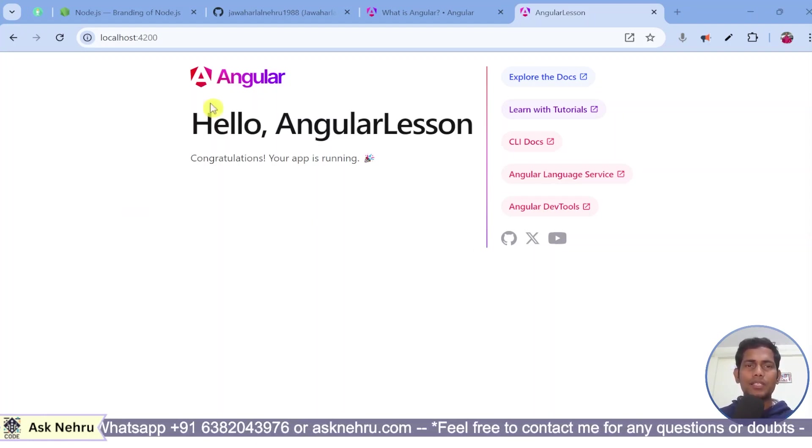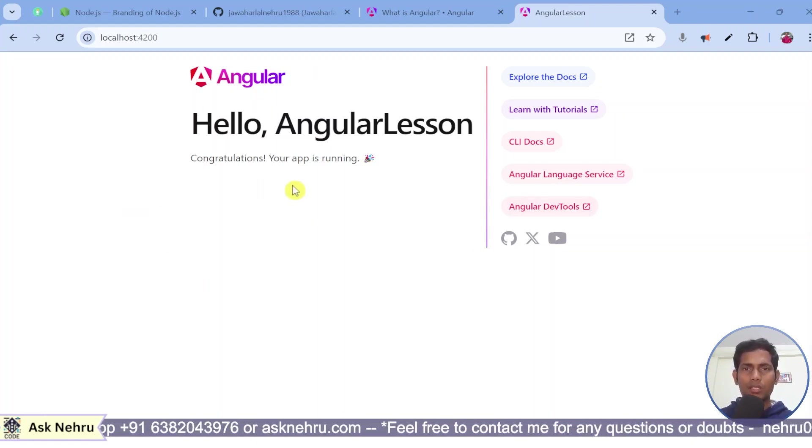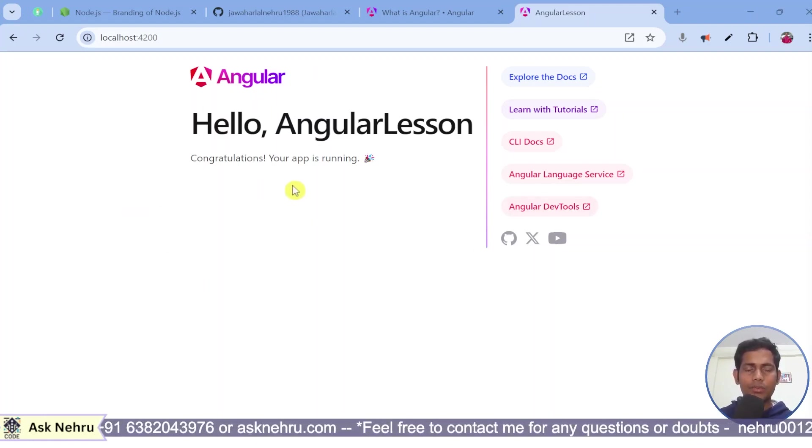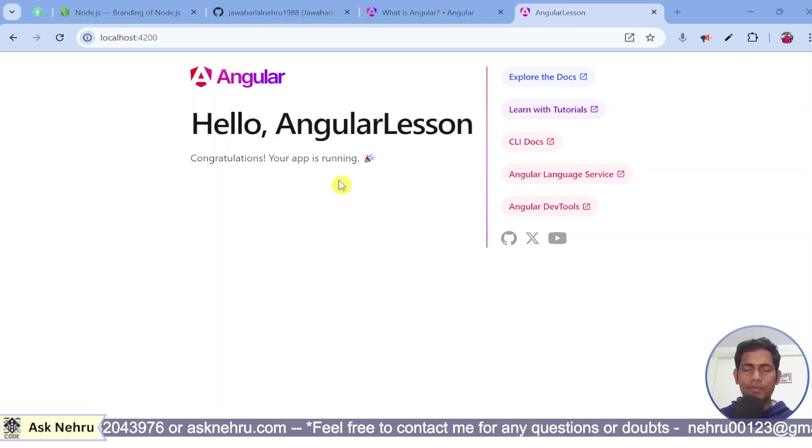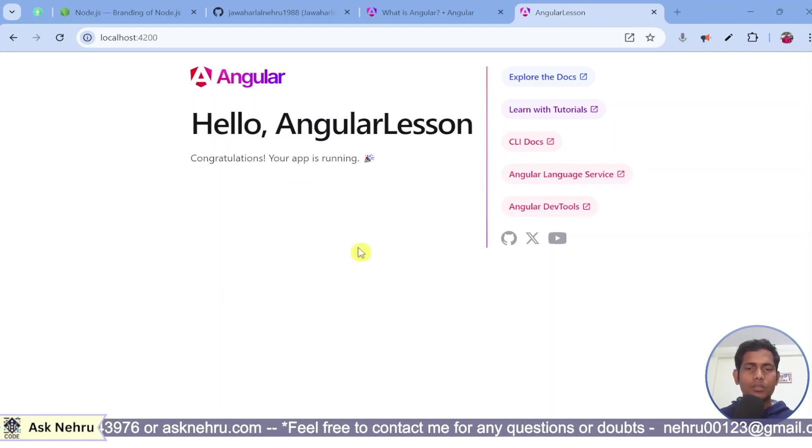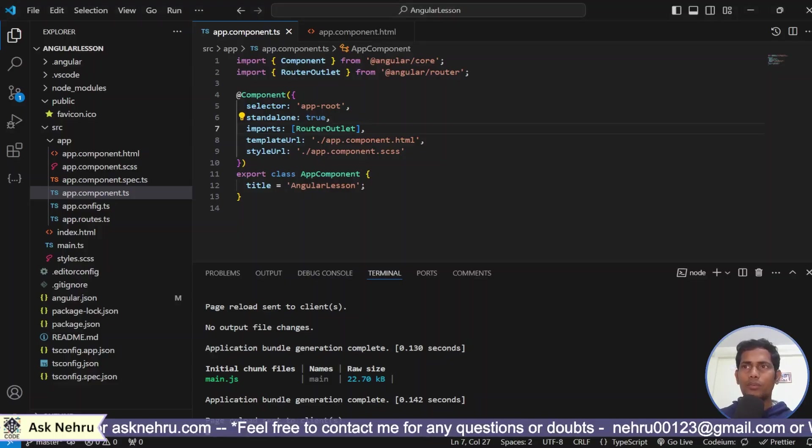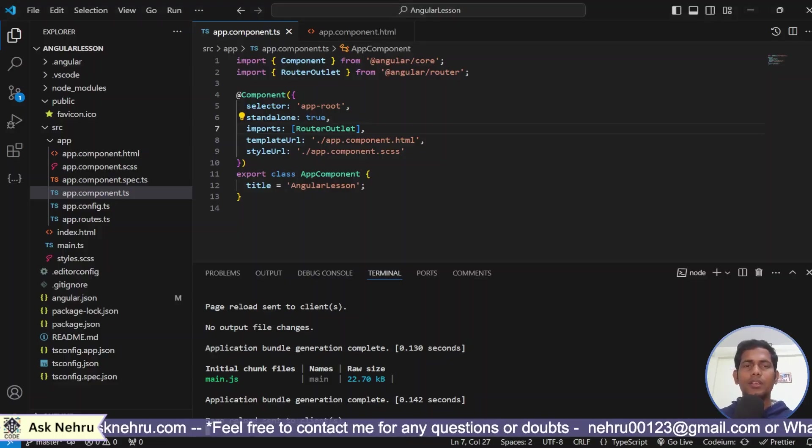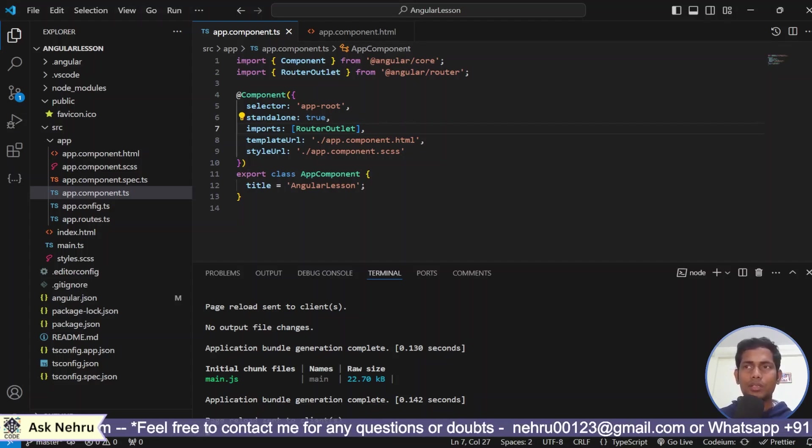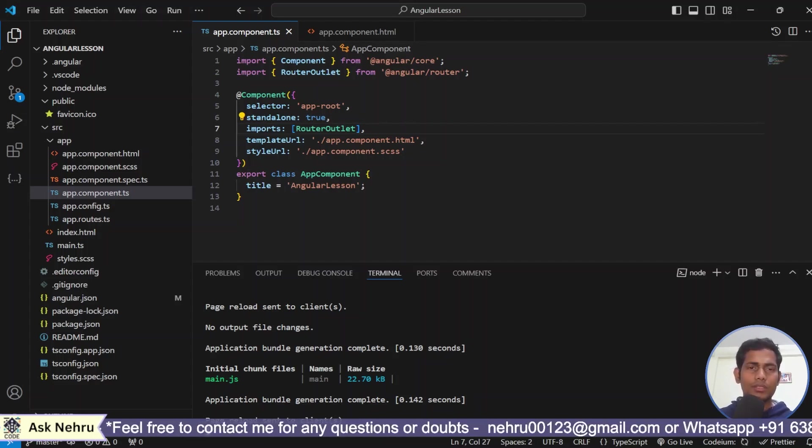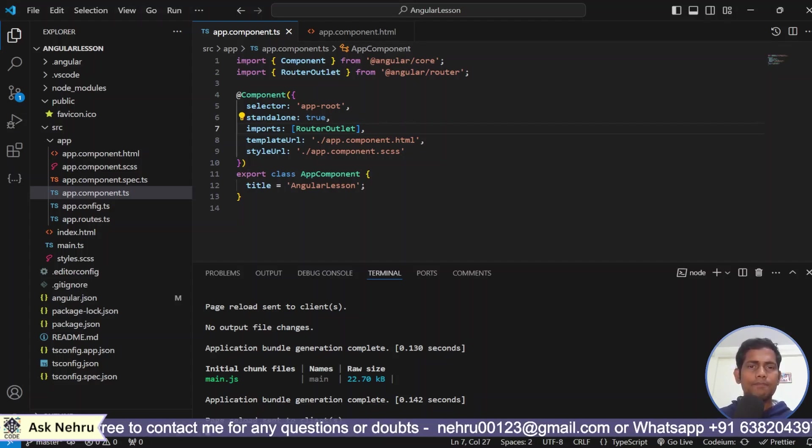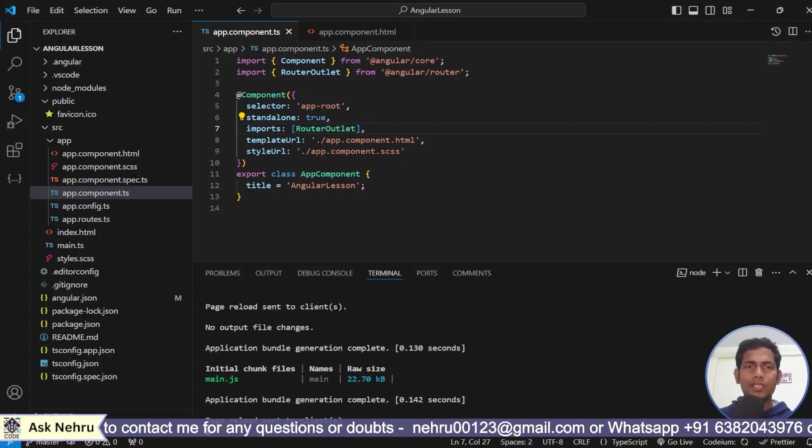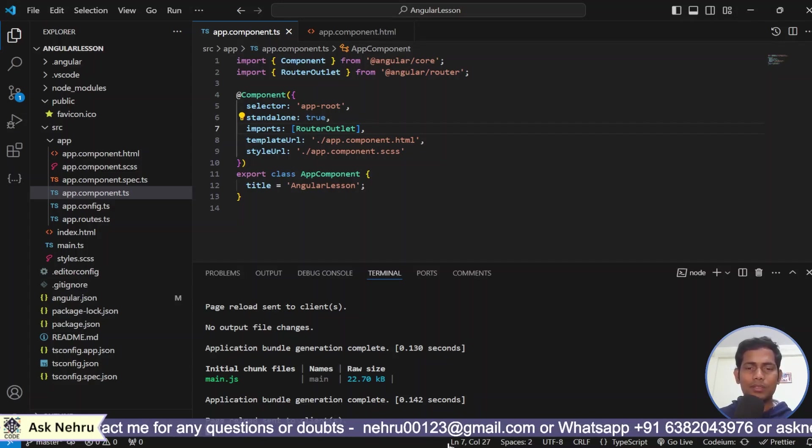This is the place where we have left in my last video. From there, I will start. So, then I go to my code base. How to create components? What is the importance of components? Before explaining this, I want to give you an example.